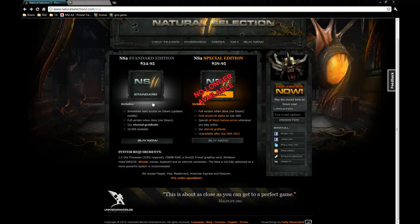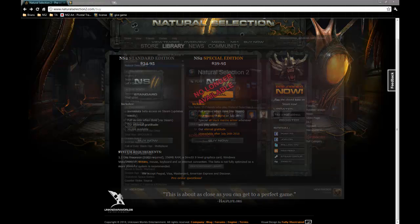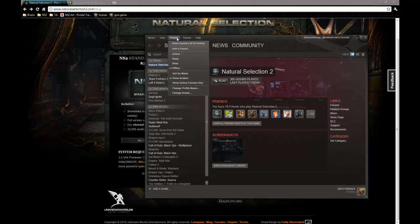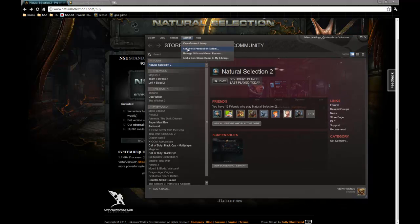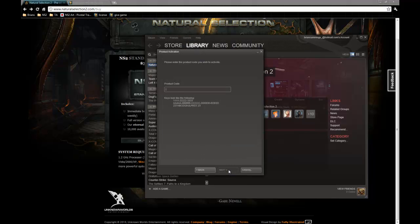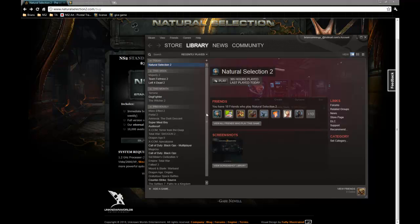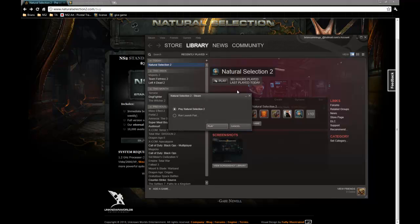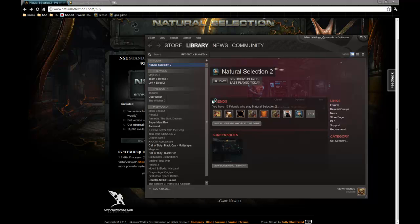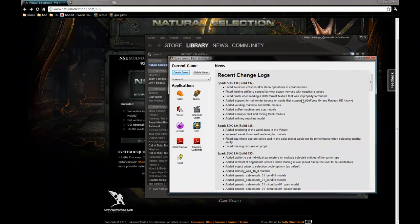Then we want to open up Steam, and you're going to want to activate a product on Steam, and agree after you've read that thoroughly, I'm sure. Then enter your product code into that, and next. And then once you have Natural Selection 2 installed and updated, you should be able to just double click Natural Selection 2, and play Natural Selection 2, or in this case, we're going to run Launchpad by selecting play there. And this will open up Launchpad.